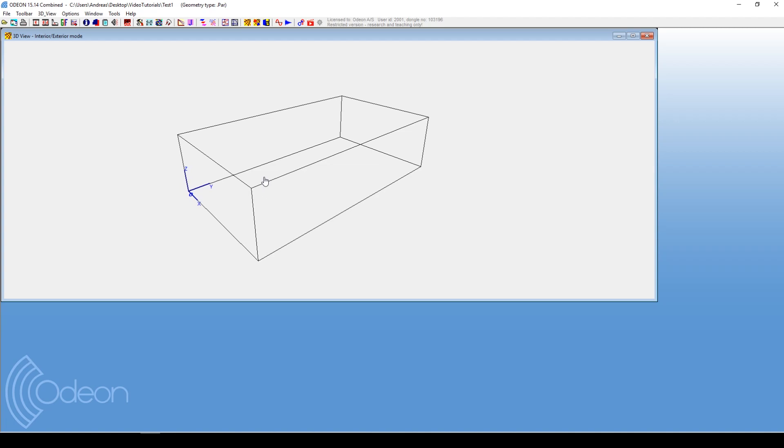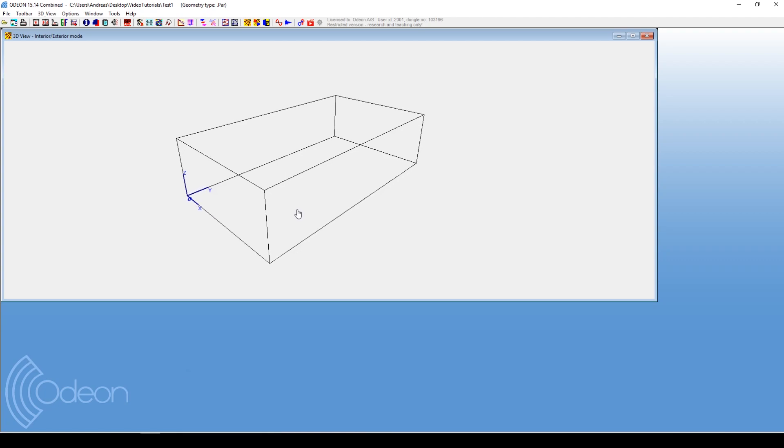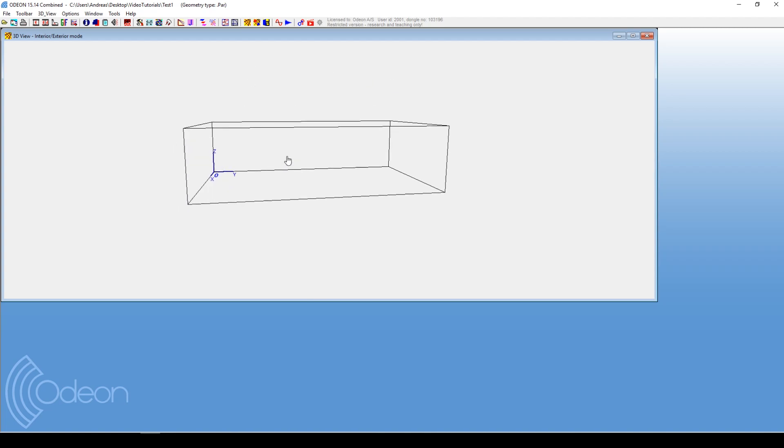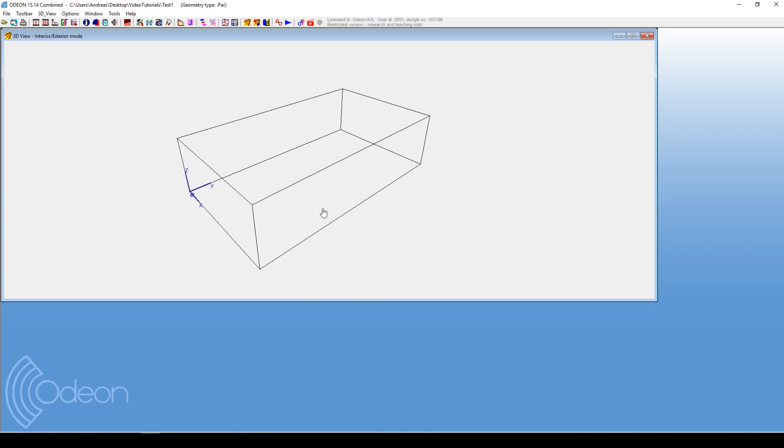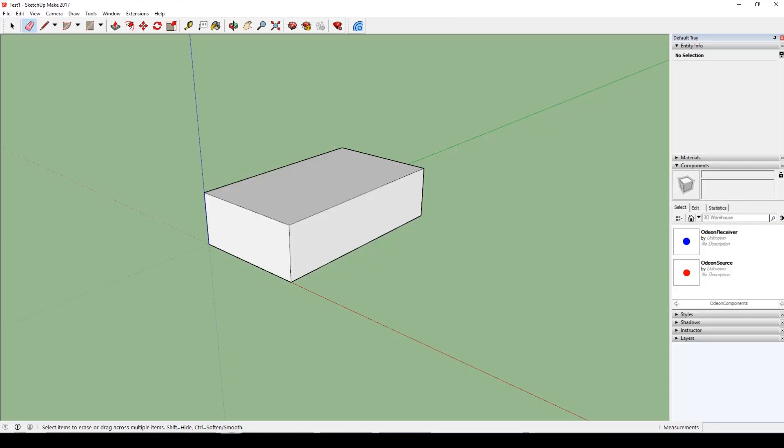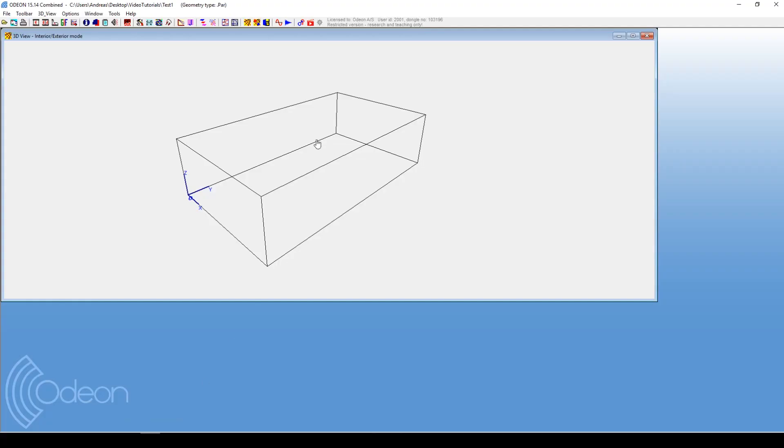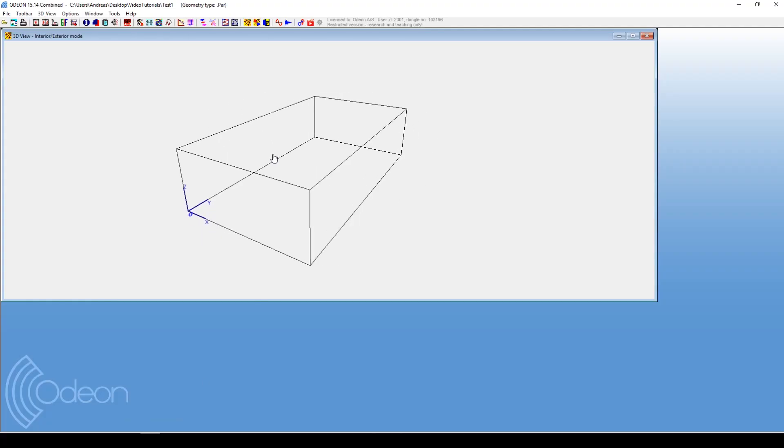Let's just see how it works a little bit. So here you have a very simplified room just for now, and then in SketchUp you can change the geometry. If, let's say, you want the surface to be divided into two inside Odeon, you just change it like that.